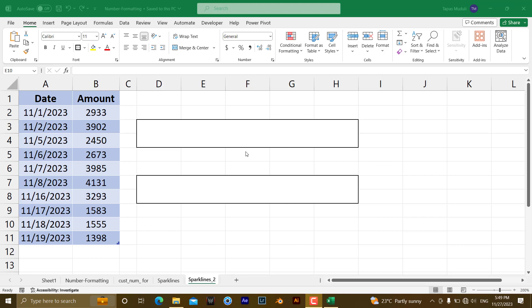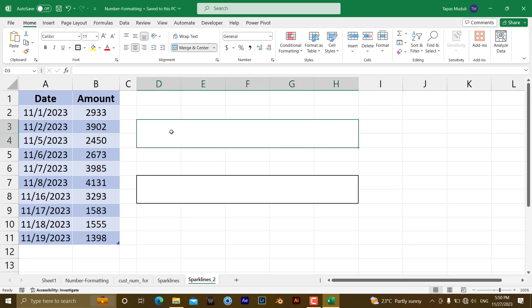Hello everyone, let's learn Sparklines in Microsoft Excel part 2. Take an example over here, you want to insert the Sparklines over here.